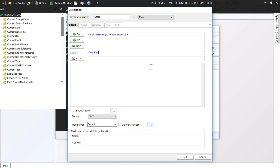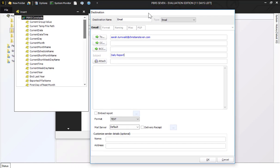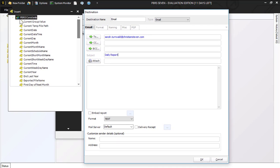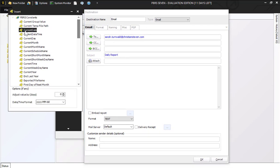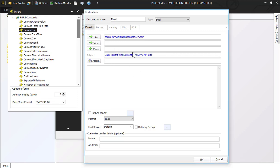I'm going to say daily reports and I am going to use what we call an insert and I'm going to drag over the current date, so the subject will always be daily report and the date that the report ran.